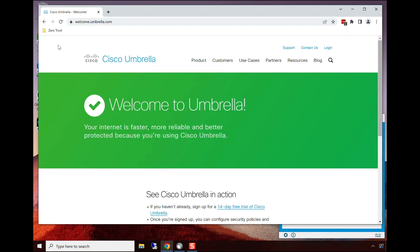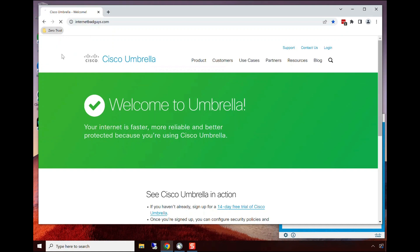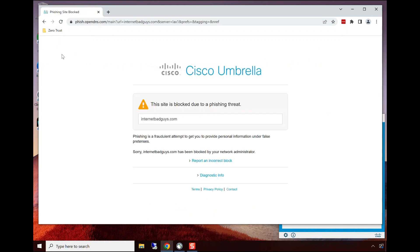We'll now try to demonstrate accessing a site that would host malware or phishing. In this case, we can see phishing was blocked by Cisco Umbrella.